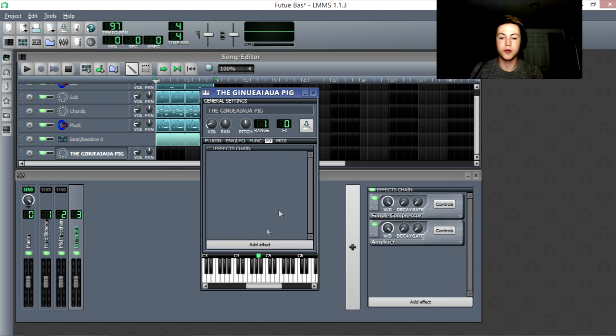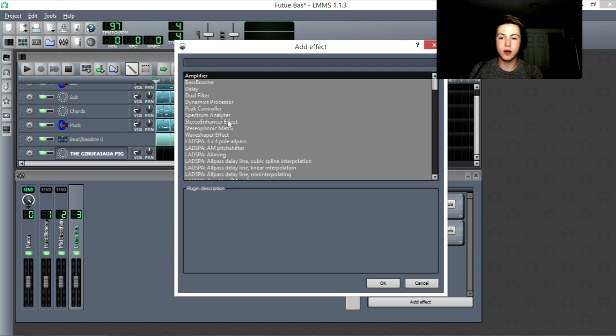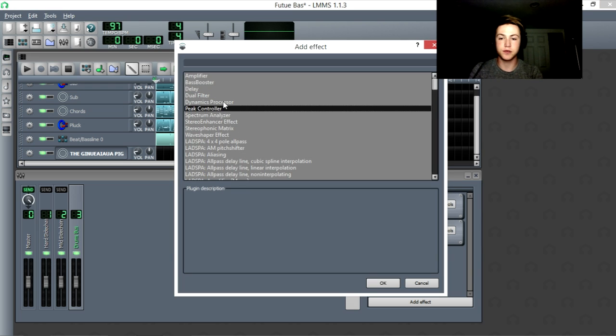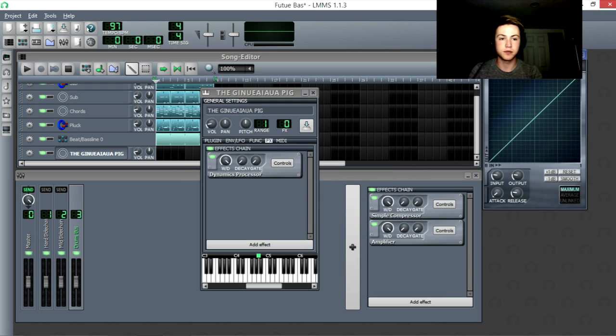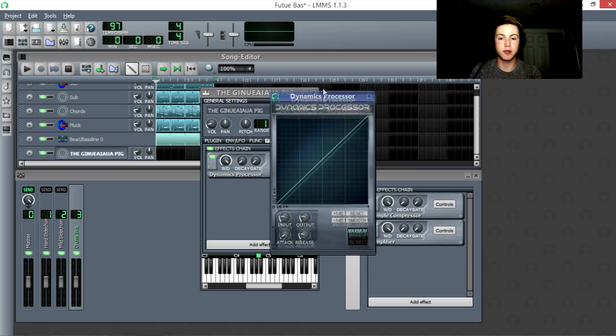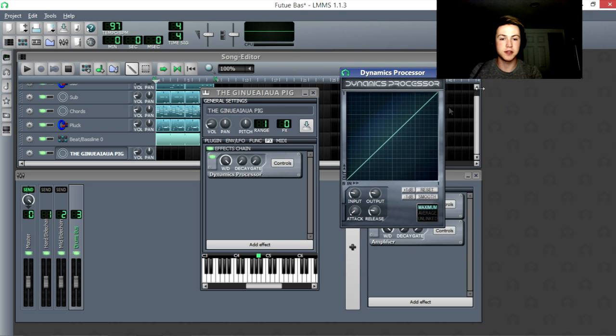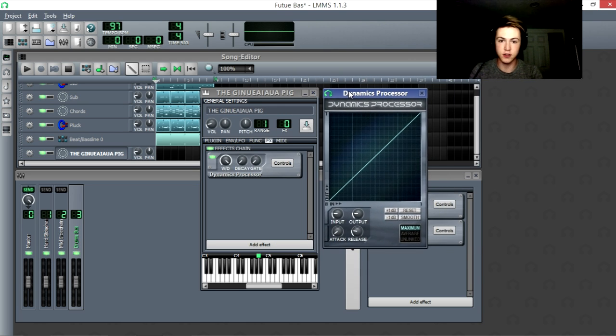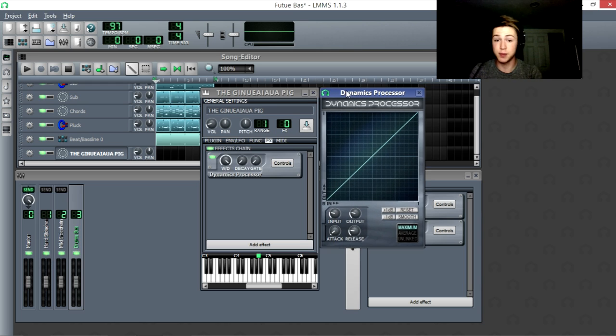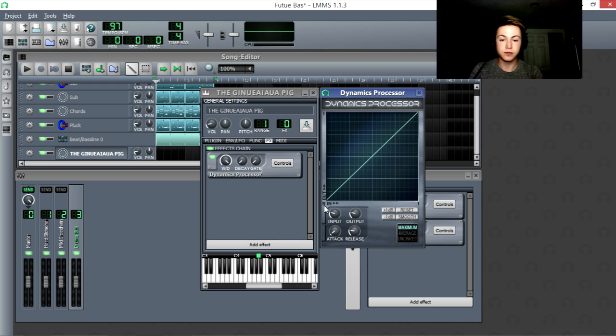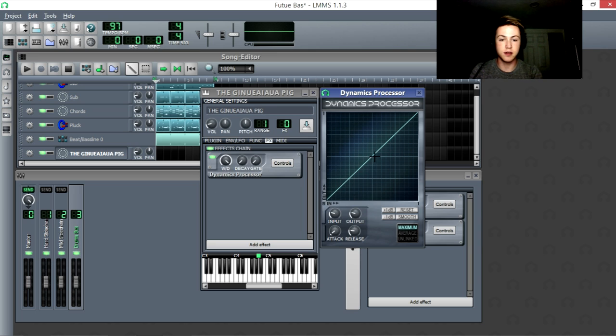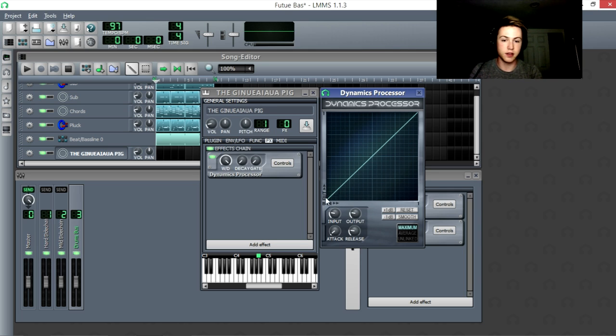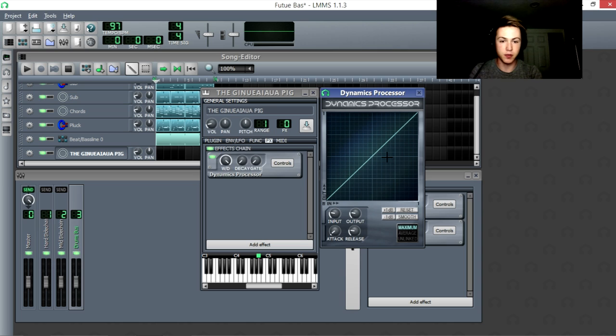So the idea is that you have a compressor. Usually compressors have knobs and they don't usually look like this and they're usually called compressors, but LMMS is special. And the idea is that you have this volume of the sound. A lot of the volume is the more it goes along this axis. So a lot of the volume is the higher, the more right it goes here. But then you can change how loud it outputs that same volume.